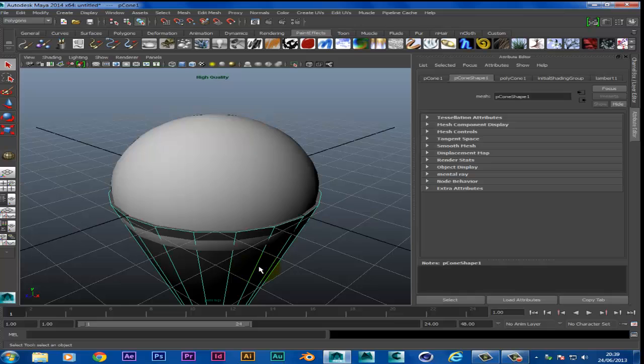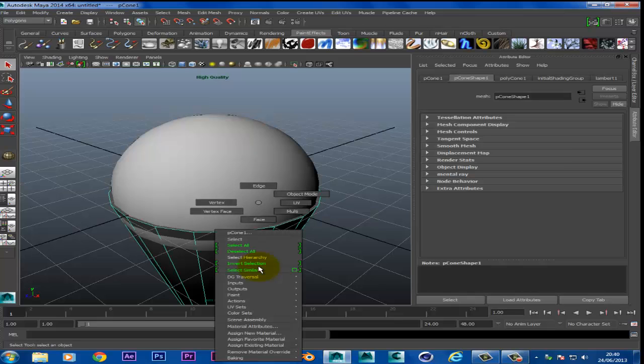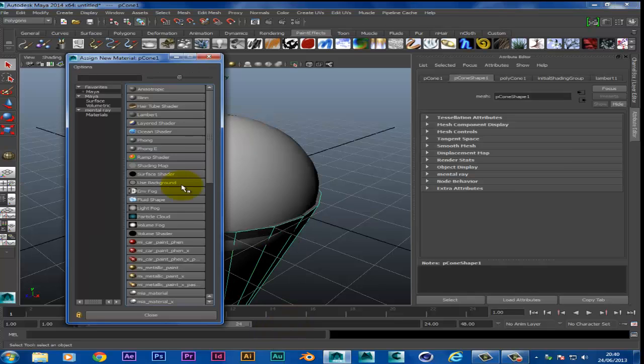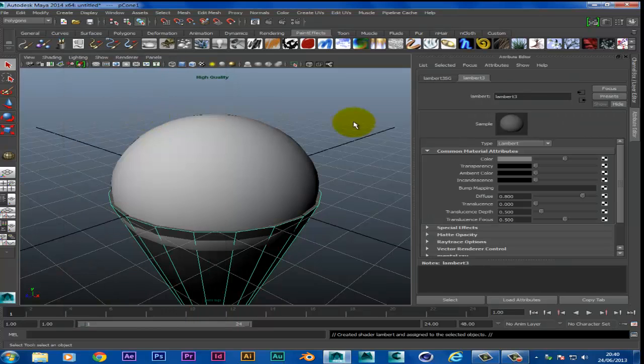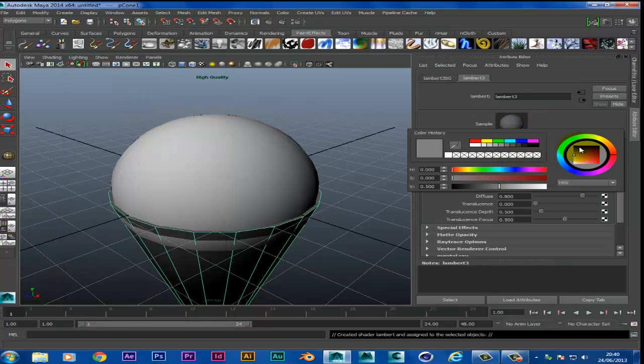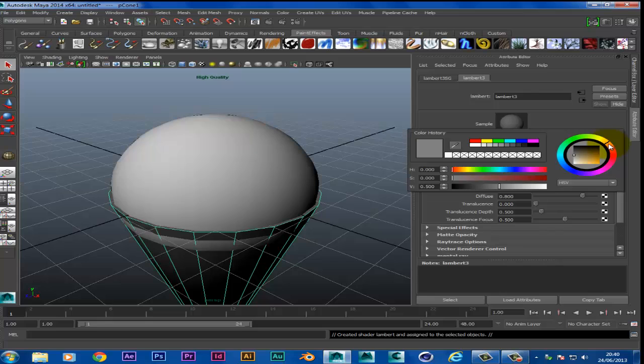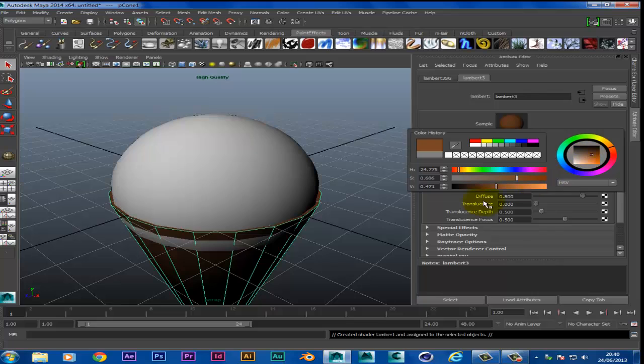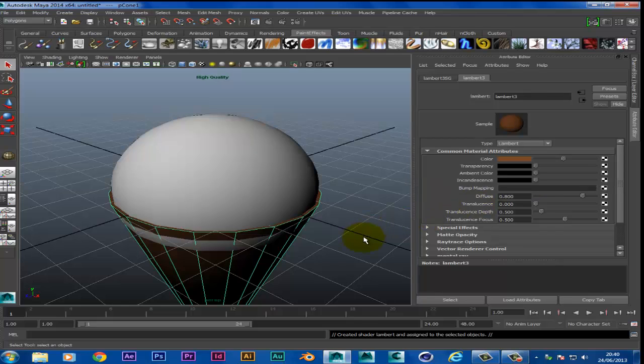And then we want to change the color of the cone. So we right click, same scenario, assign new material, click on Lambert tool, select the colors. Obviously an ice cream cone is brown, so we want to use this box here to drag and get the best possible brown color of the cone. And then job done.